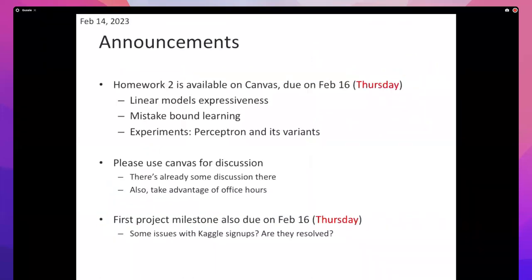Also, there's a project milestone due Thursday. Many of you have already submitted. Some students had trouble signing up for Kaggle using their Utah umail address - if that's still an issue, try using a different email address. If you're not comfortable using a personal email, come talk to me and I'll sort something out.